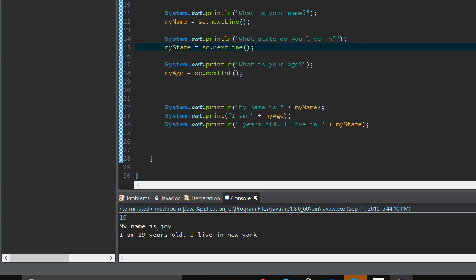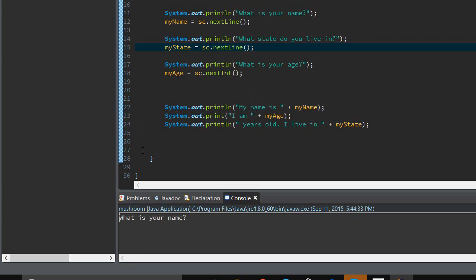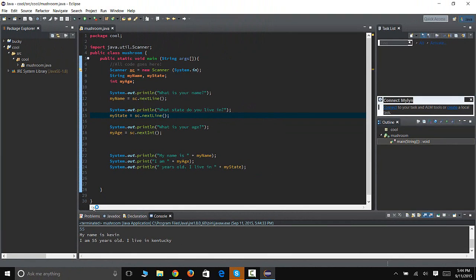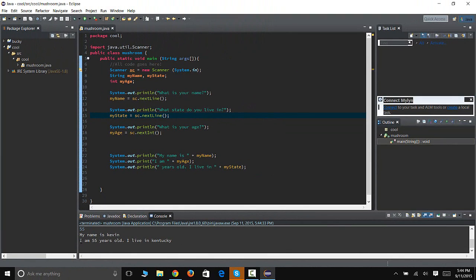See, now that worked. Maybe it was because nextInt and then we switched to nextLine. It got confused. So, let's just run this again. And, I'm gonna say, my name is Kevin this time. And, what state do you live in? I live in Kentucky. Is Kentucky a state? And, I am 55 years old. My name is Kevin. I'm 55 years old and I live in Kentucky. So, that's how you do that.